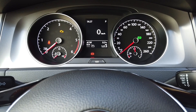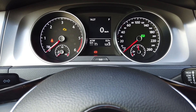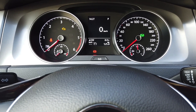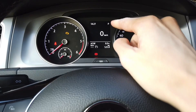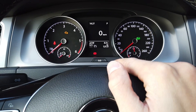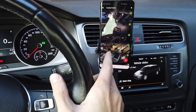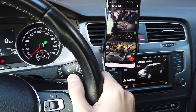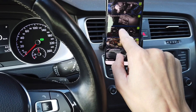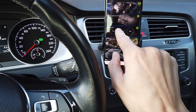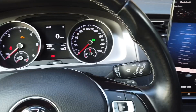Hey, today we are in Golf Mark 7 and I'm going to show you how to enable the refuel quantity screen on the instrument cluster. Over here I have OBD11 already connected to the car, so we are going to connect with module number 17, which is instrument cluster.